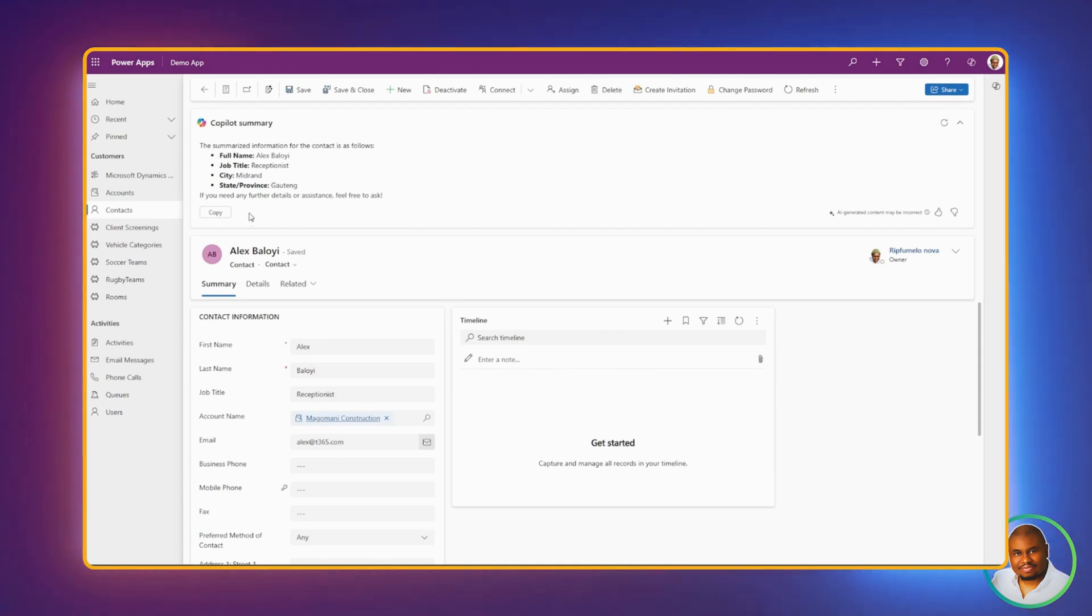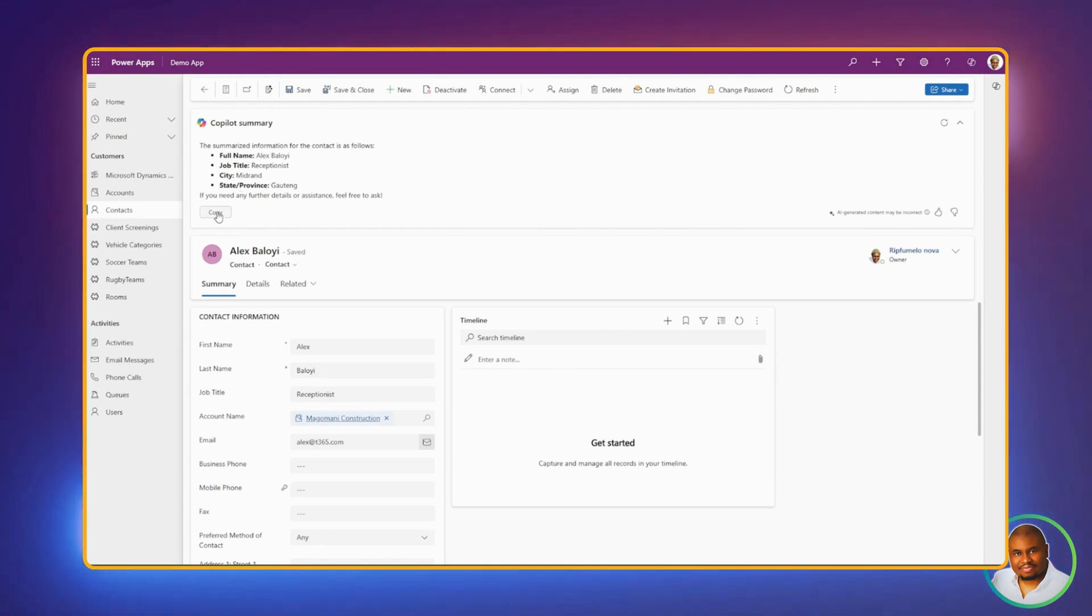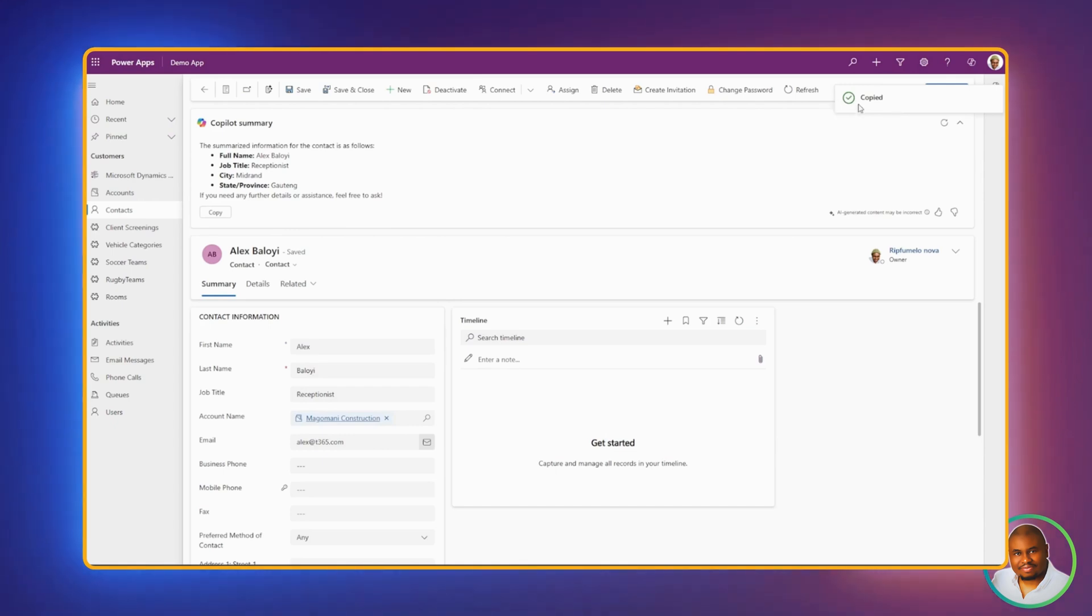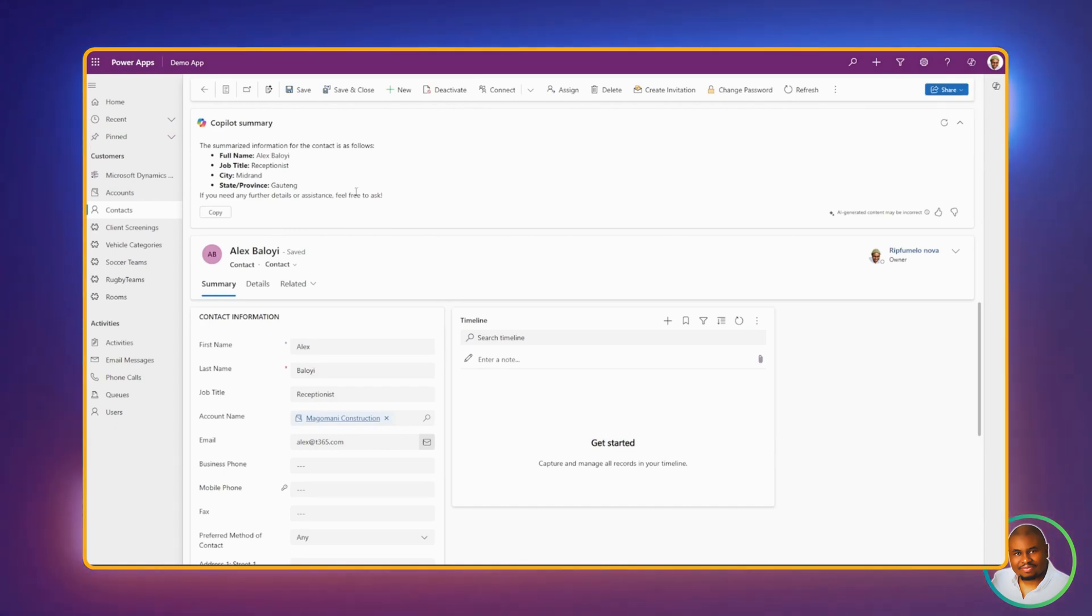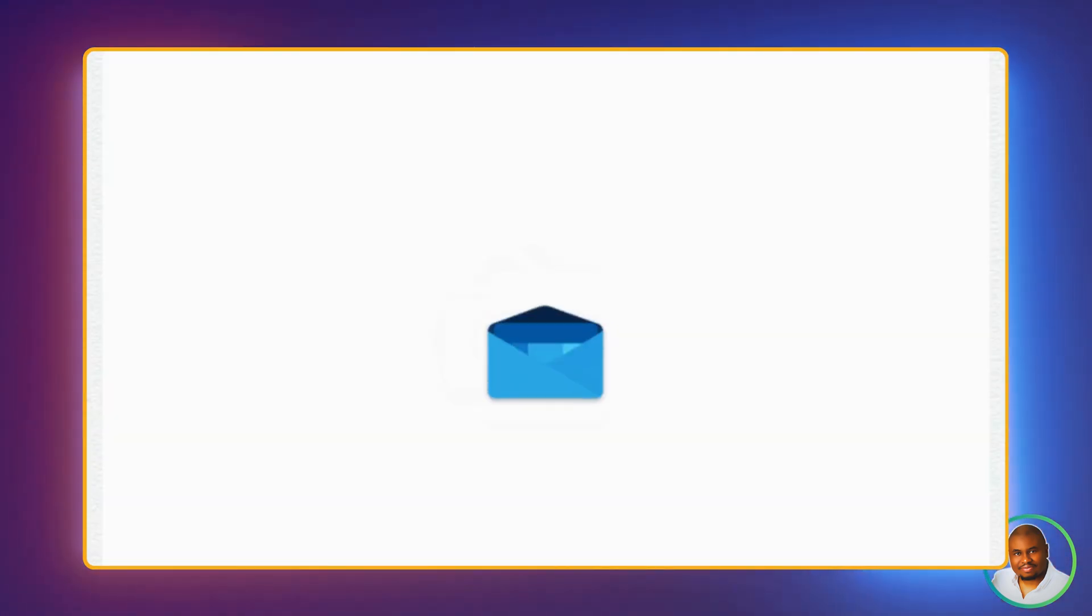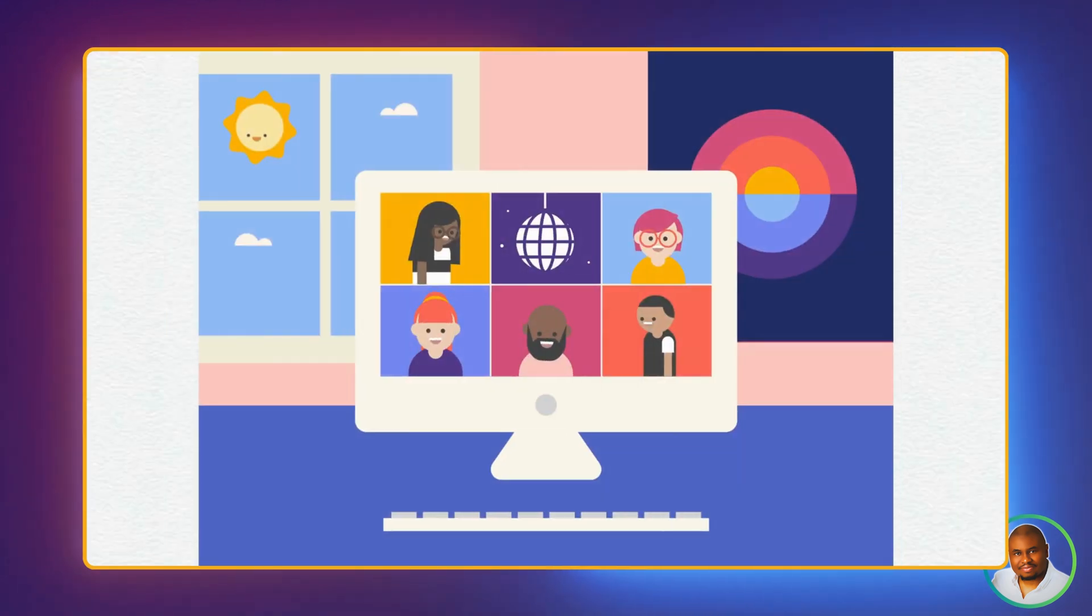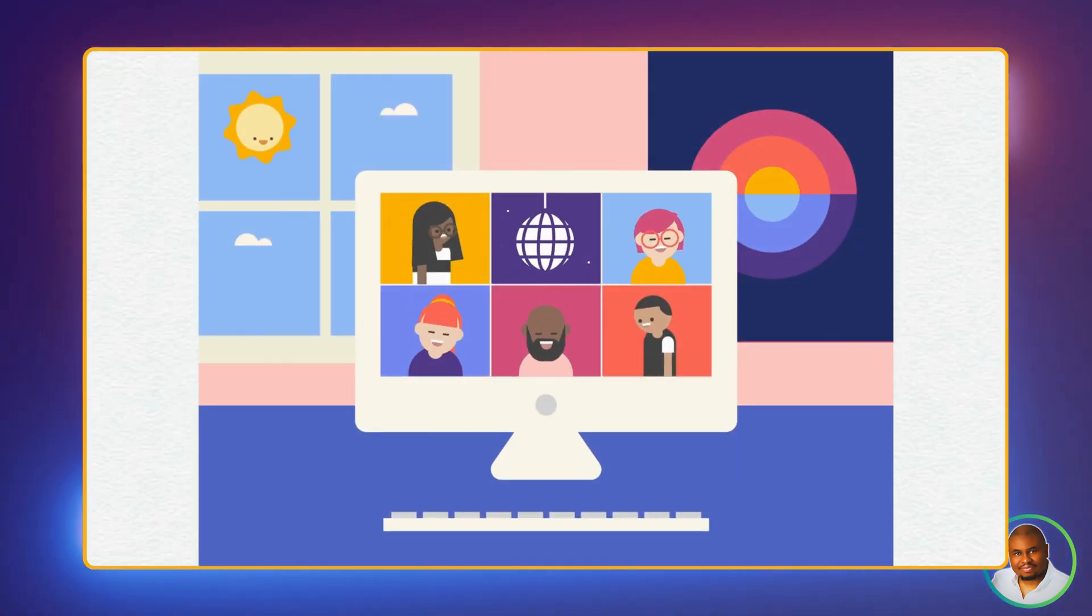And as promised, you have the ability to copy this information by clicking on the copy button. And it's going to pop a notification that says copied, which means that you can paste this information in Teams or in email or any other place where you want to use this.